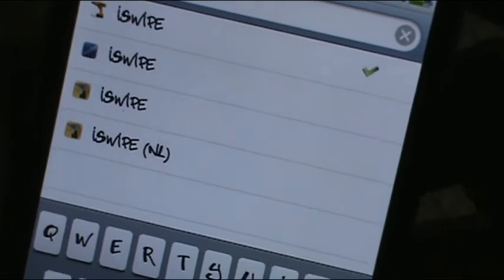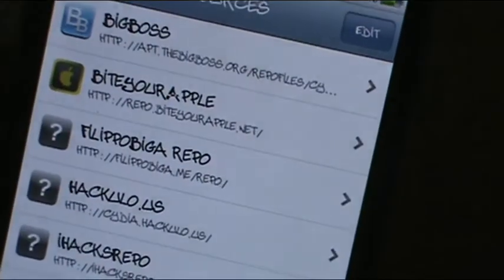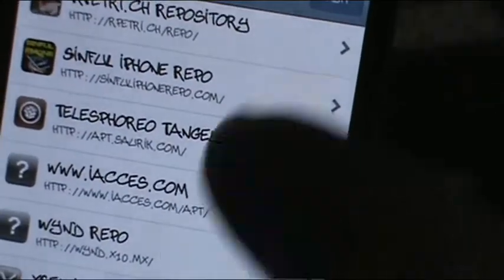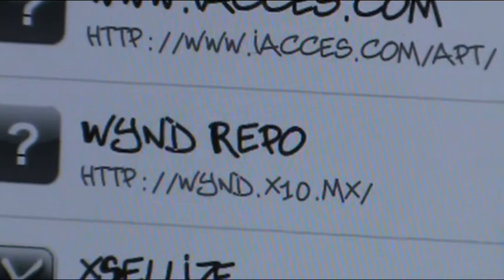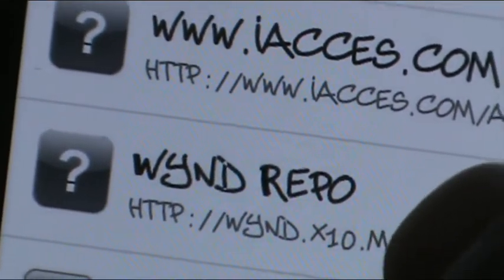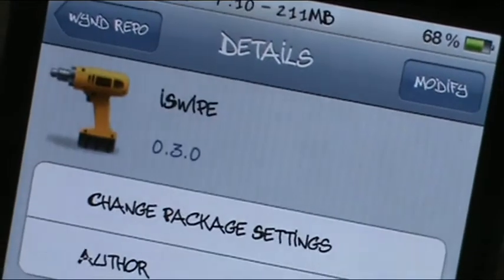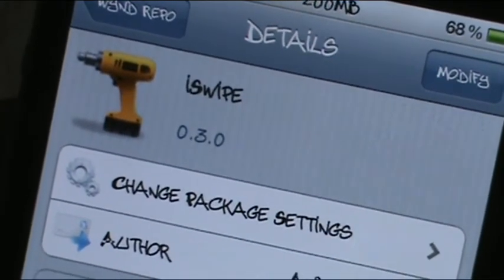Let me show you how to get this. Basically you're going to go into your sources. Hit edit, then add, and this is the source you're going to want to add right here: W-Y-N-D dot X-1-0 dot M-X forward slash. Once you put that in, just hit add source. And then once you have the source, you'll see iSwipe. You guys know how — once you put that in, you're going to hit install and then confirm.